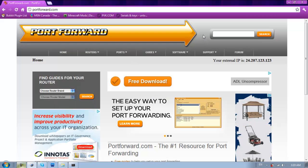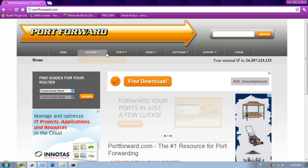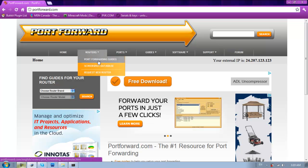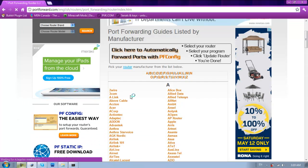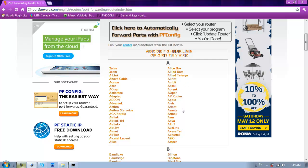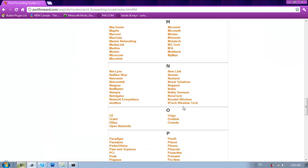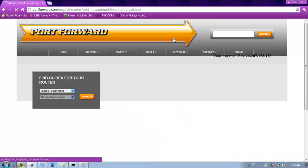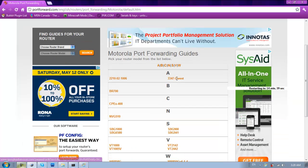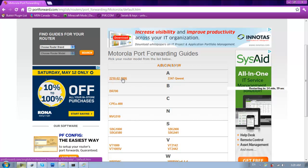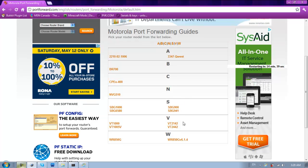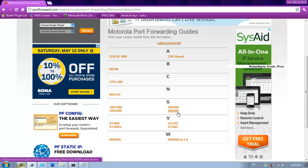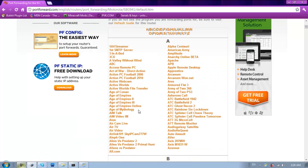Alrighty, so here we go. Just go ahead and close that. So, then you're going to want to go to routers, port forward and guides. And then here, you're going to look for your router. For me, I would go to M. Which is right here. And Motorola. And you're going to need the version that you have. Pretty sure mine is this one.